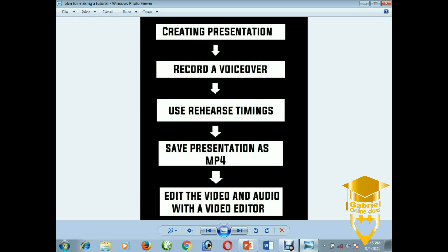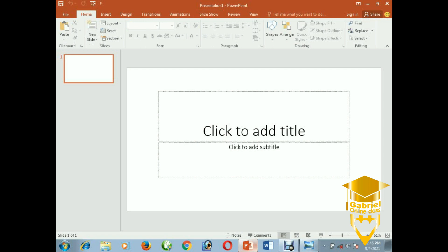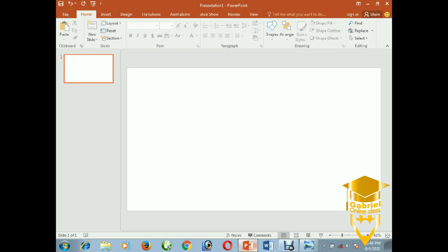The first step is creating a presentation. Let me show you how to quickly create a simple one. I usually like using a black background to portray the information properly. You can use any background. I'm pressing Home on the menu tab and selecting a blank layout.